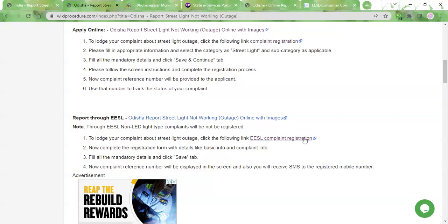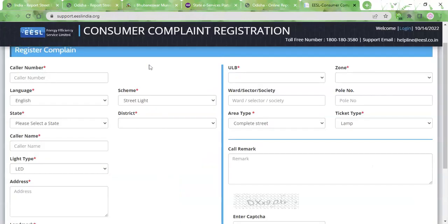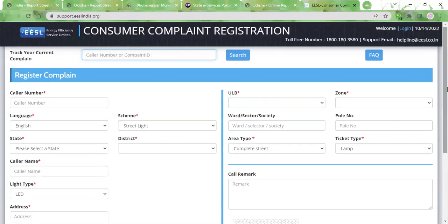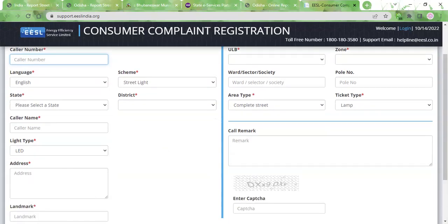Once you click on the link, you will be taken to the EESL page. Here you need to type in your caller number, which is your mobile number, then select the language. For scheme, you need to select 'Street Light.' After that, you need to select your state and district. For caller name, type in your name. For light type, you need to select 'LED,' because non-LED complaints will not get registered on the EESL portal.